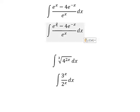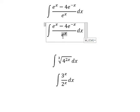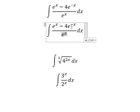We have e to the power of x divided by e to the power of x — that gives about number one. This one divided by this one will give about negative two x.